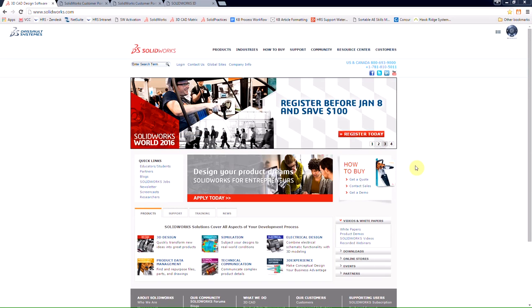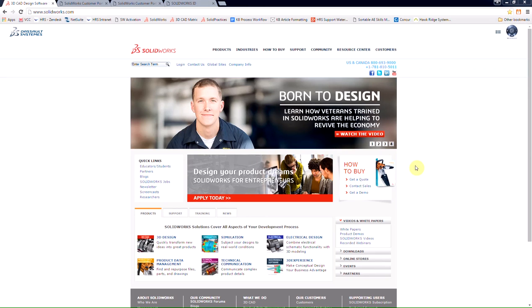To start, we'll simply go to SOLIDWORKS.com. At the top of the page here, we're going to choose login.